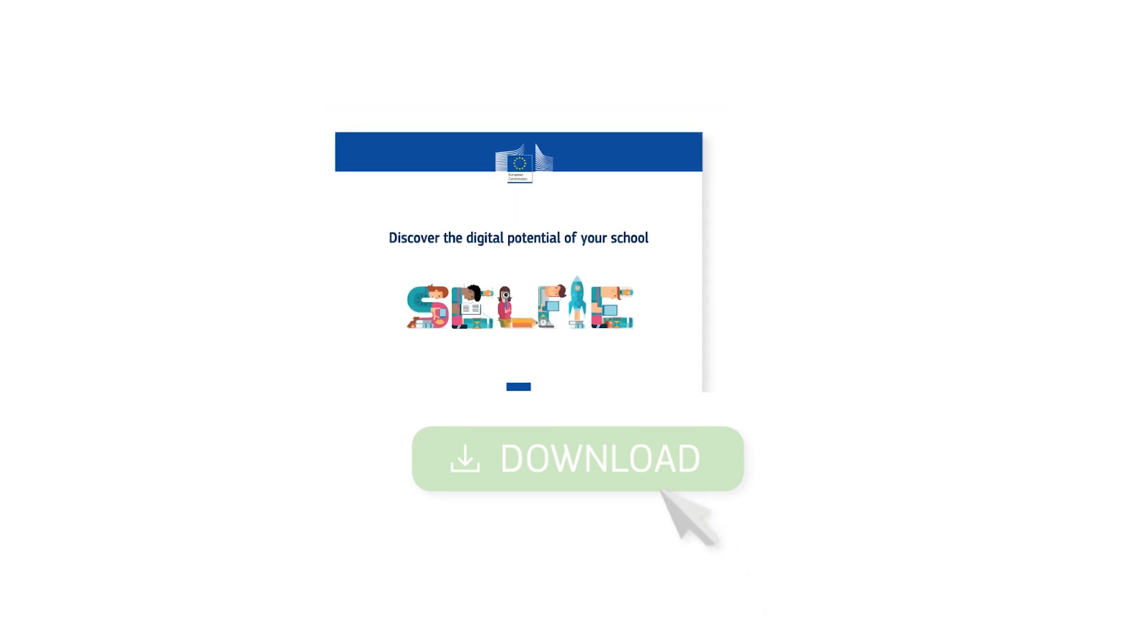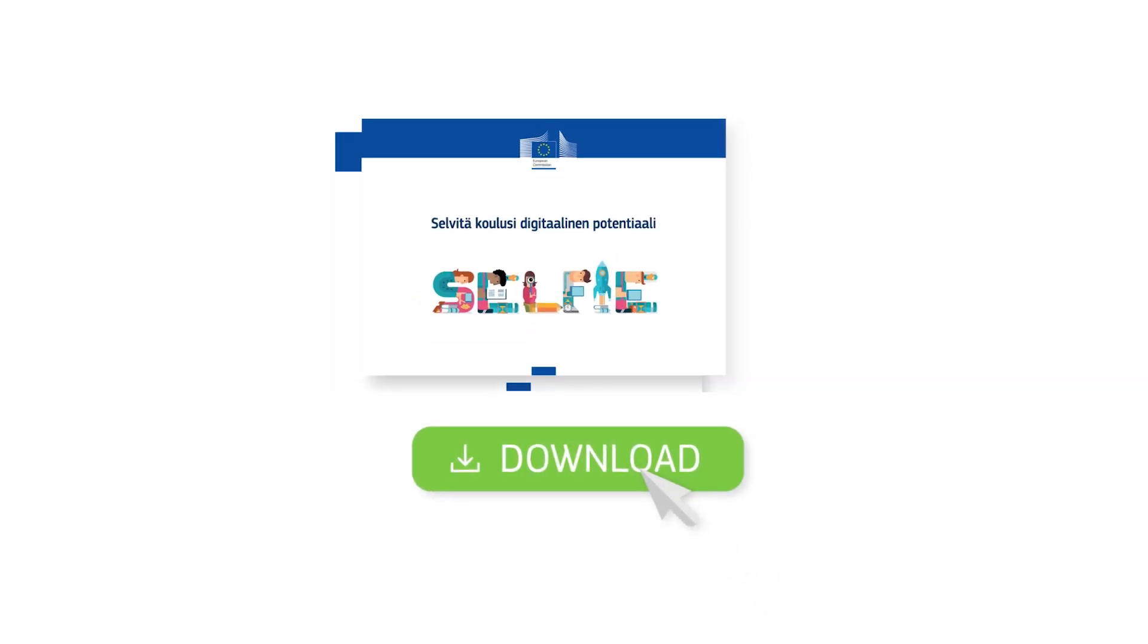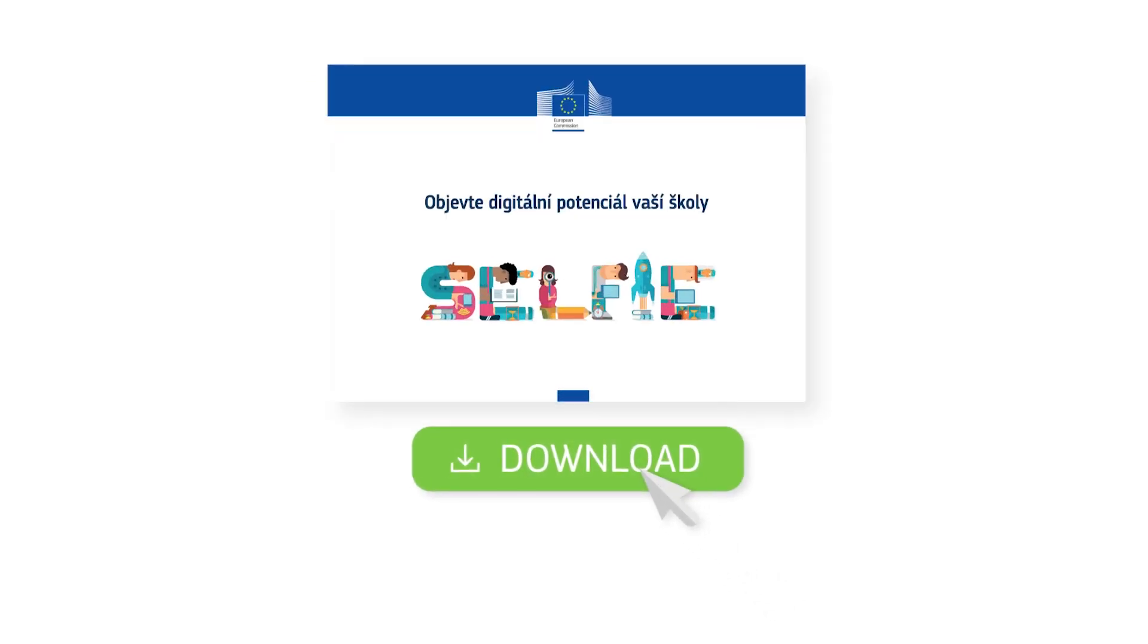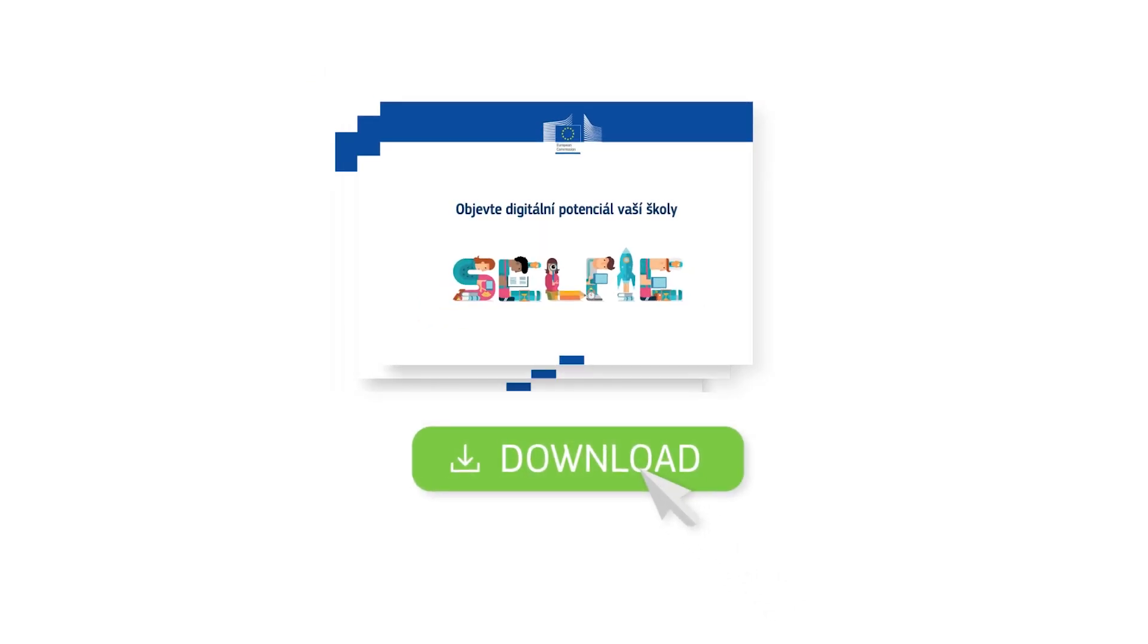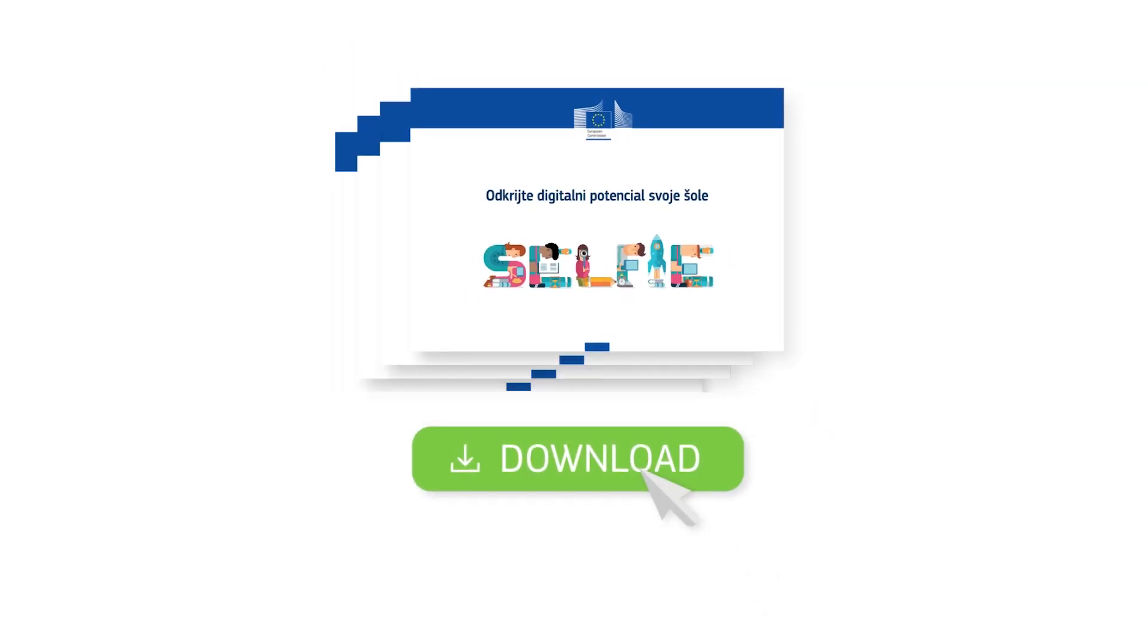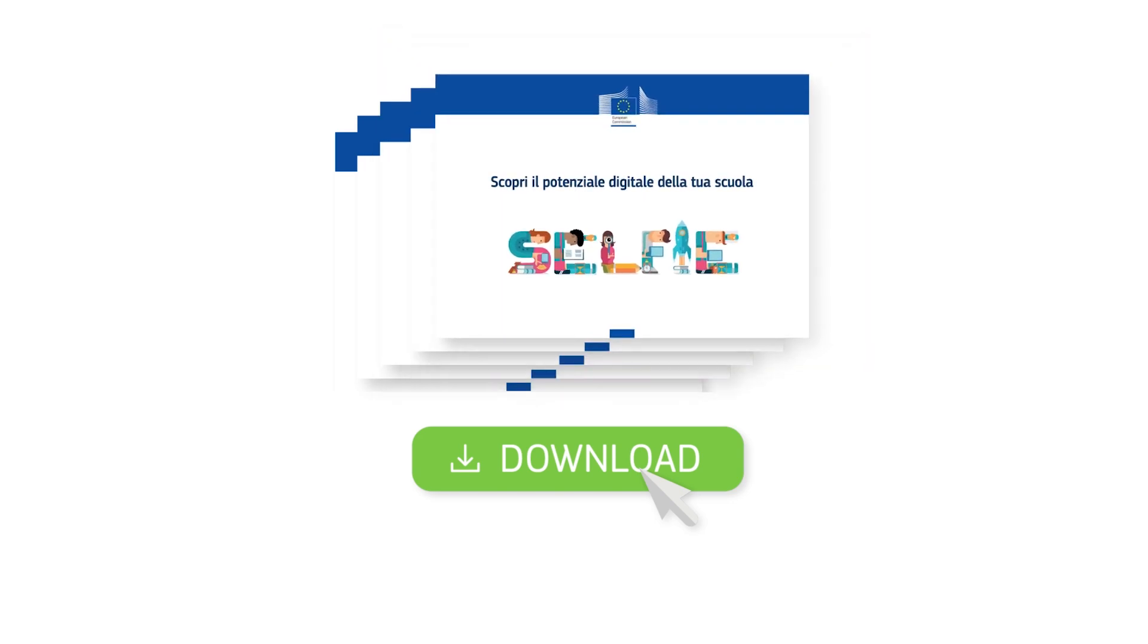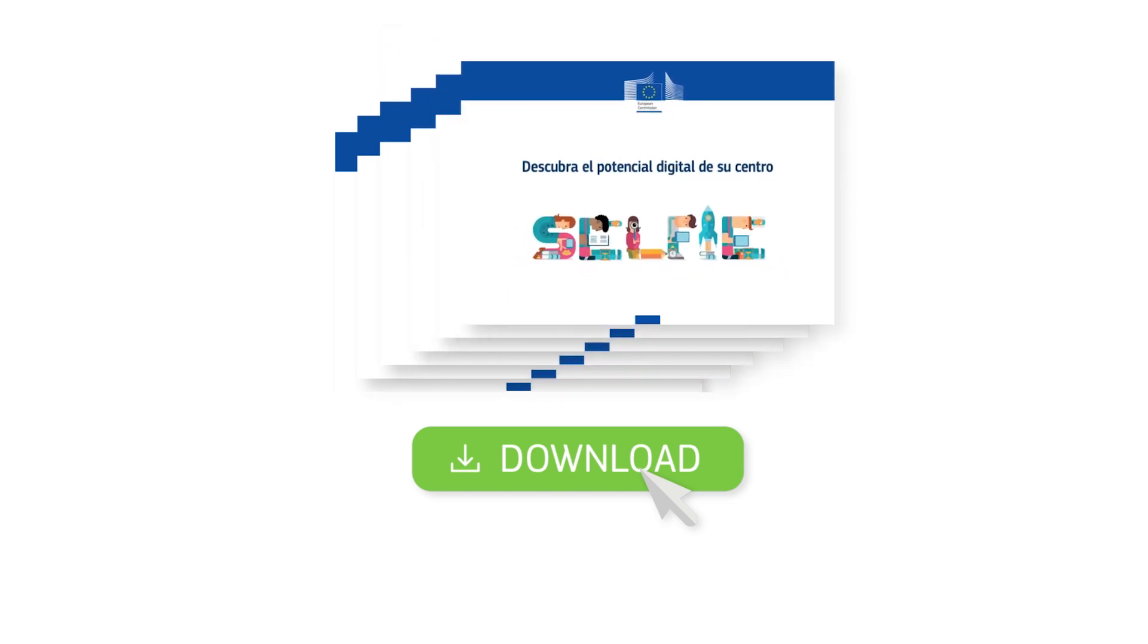Download the complete list of fixed and optional questions to get a detailed overview. This will help you see if you want to add anything for your school.